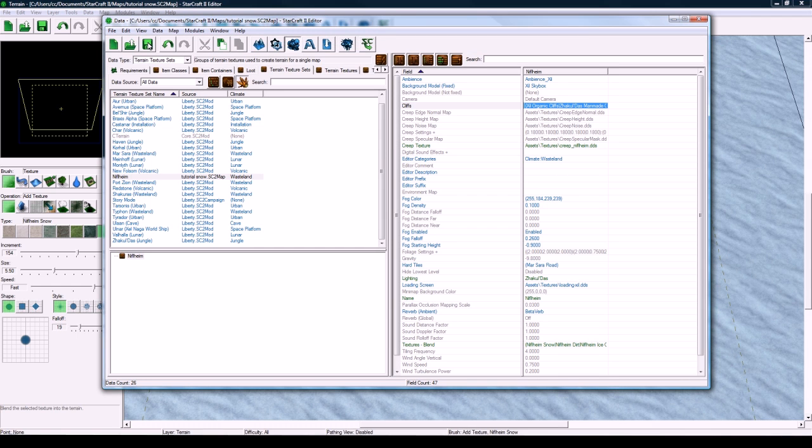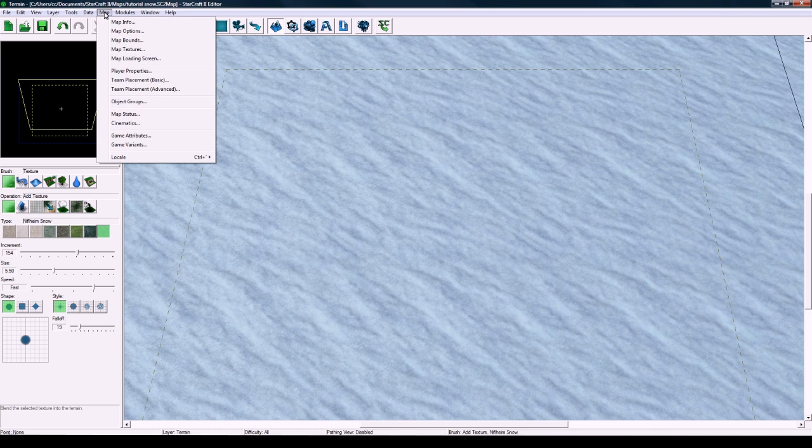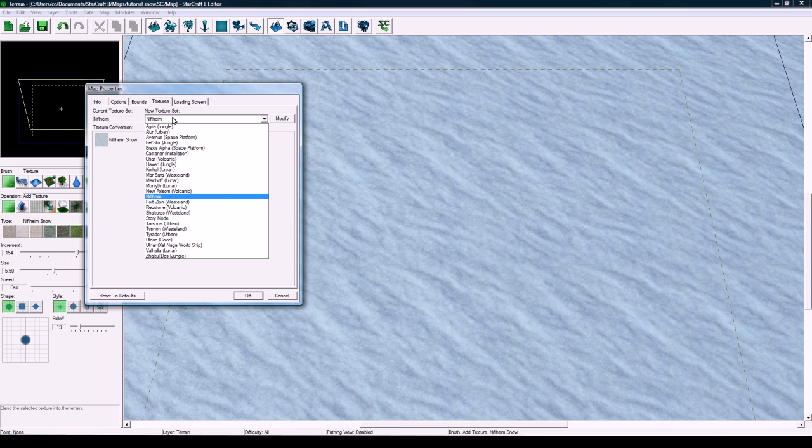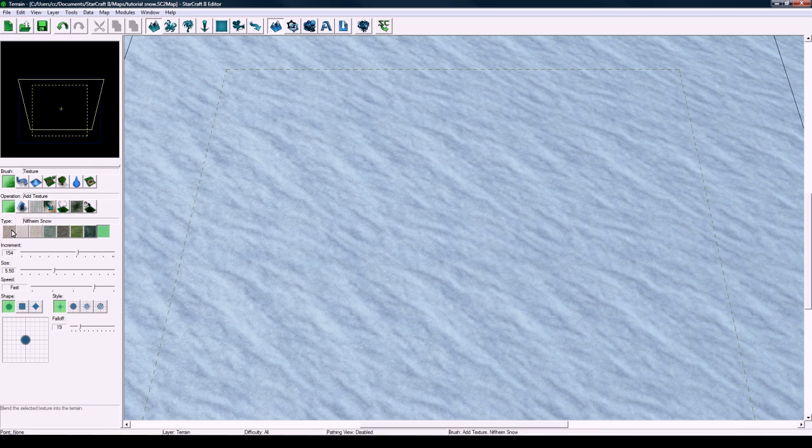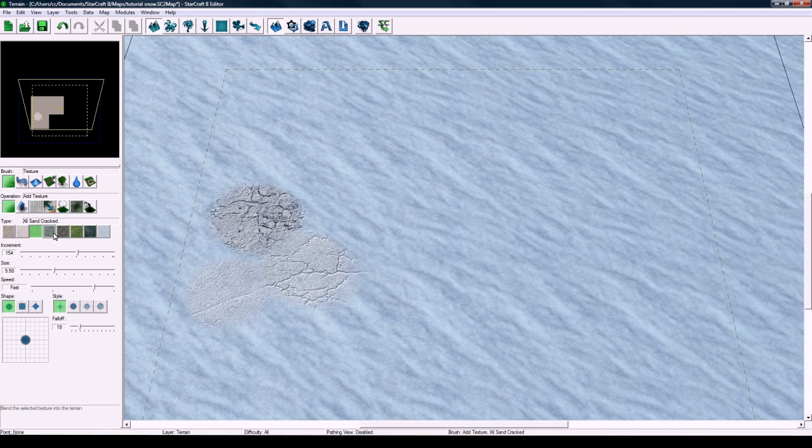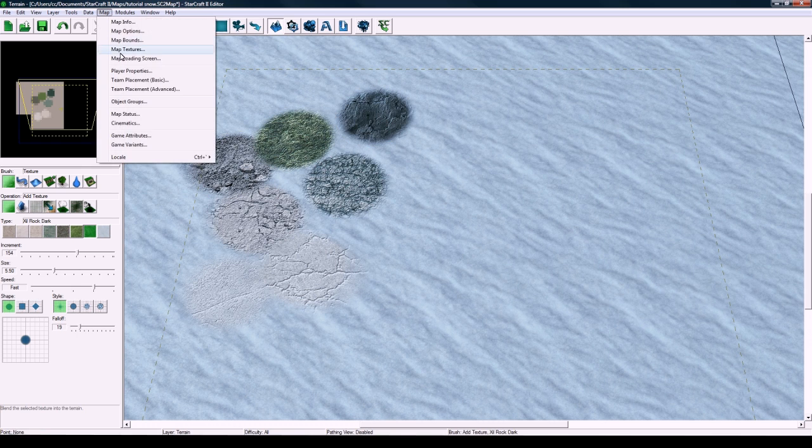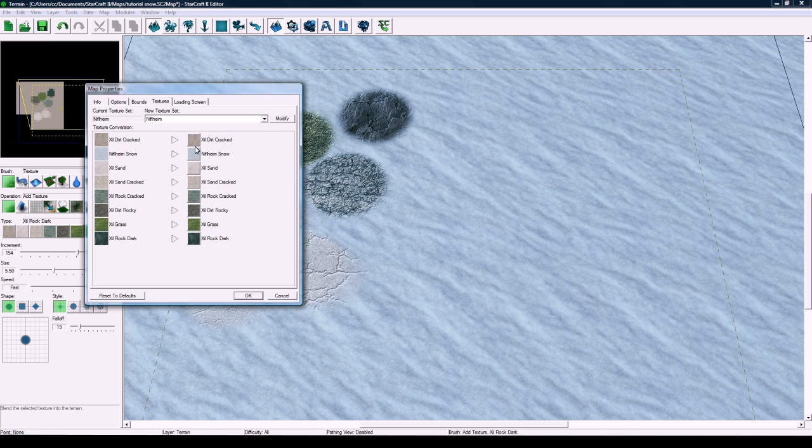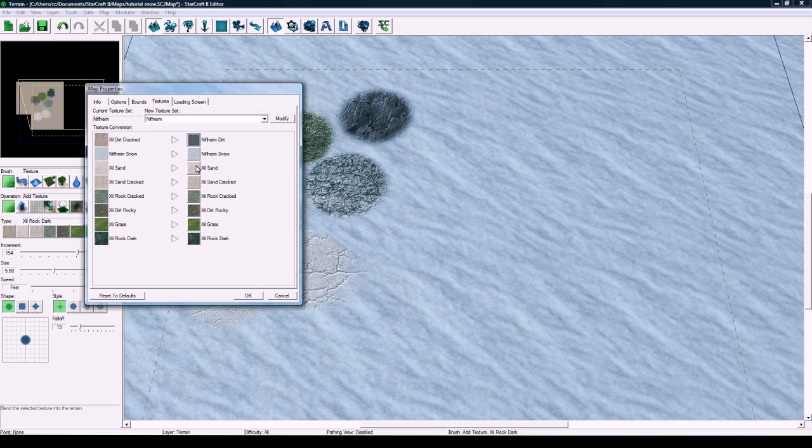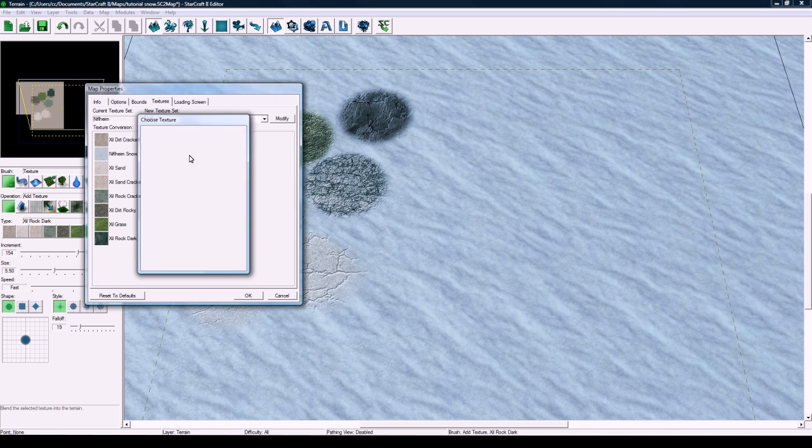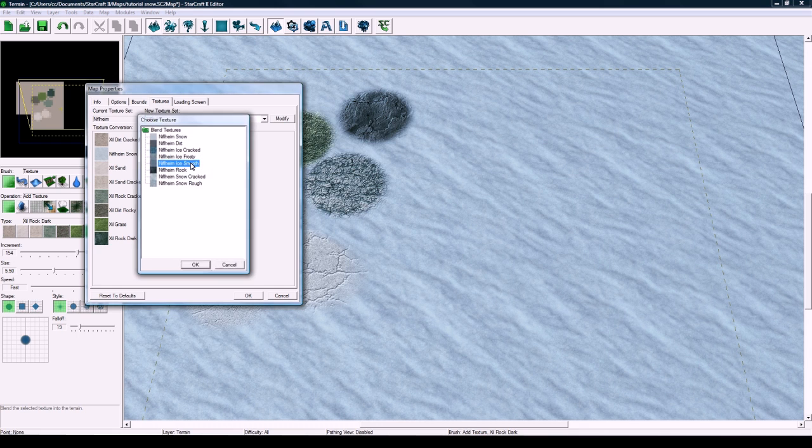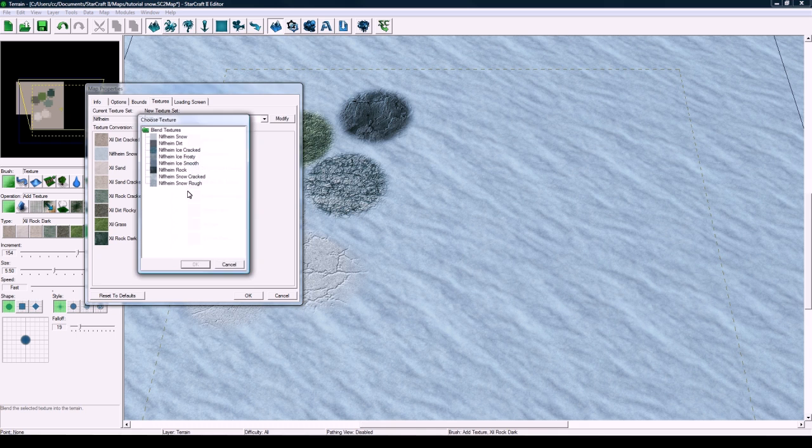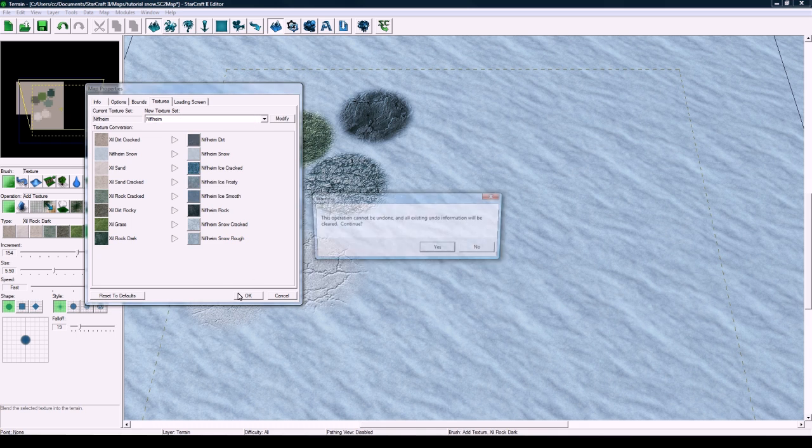So save the map. And now that we've got that in the texture set, we have to go into the map here, map textures. And I don't know why it does this, but let me just paint them all, and then they're still here, even though I think if you reopen the editor, it fixes it, but I don't really have time to do that. So there we go. Drop them all, and now you can replace them all. So this will be dirt. This will be ice cracked. This will be ice frosty. Ice smooth rock. Snow cracked and snow rough. Okay.